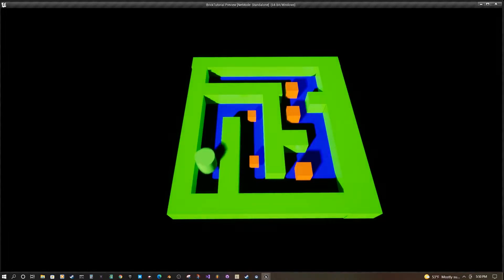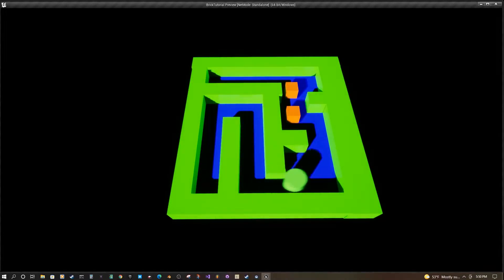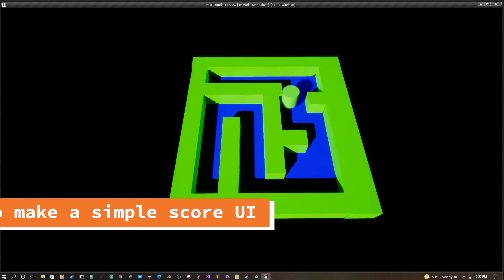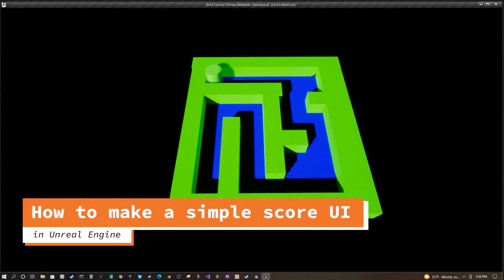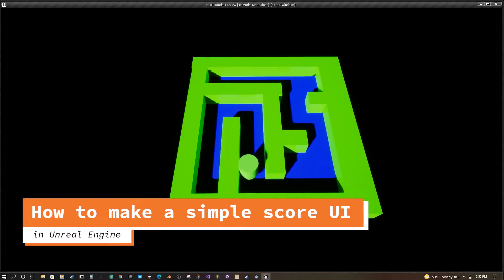Hello and welcome to another Unreal is Easy tutorial. Today we're going to continue along the same trajectory as our previous tutorials and build upon them.